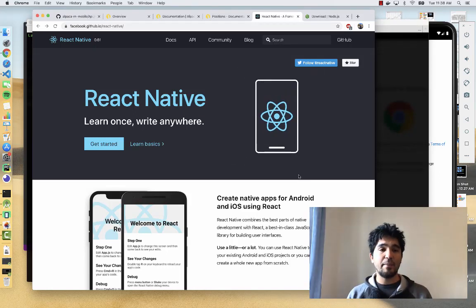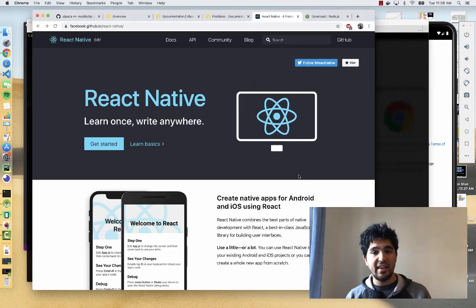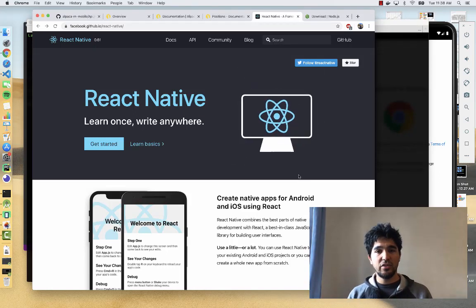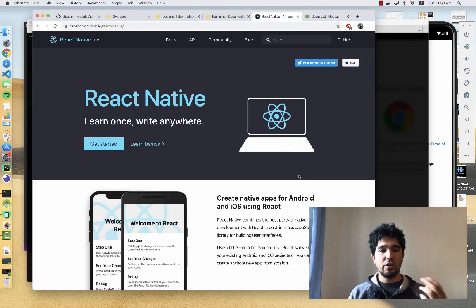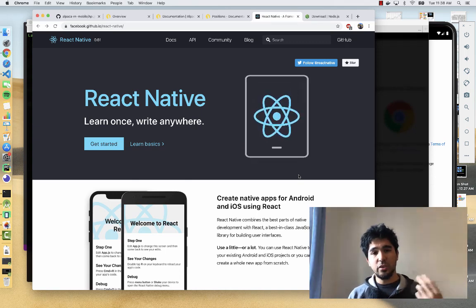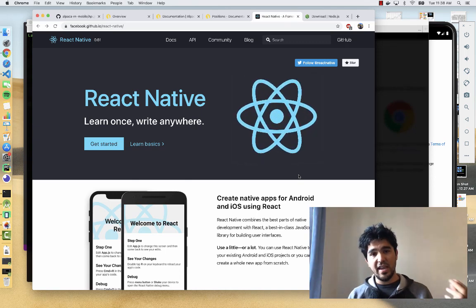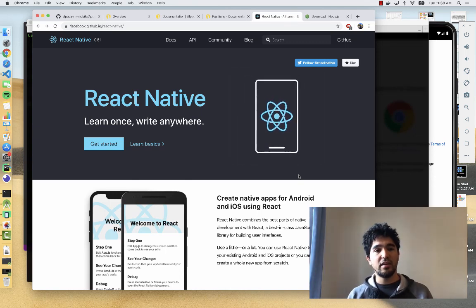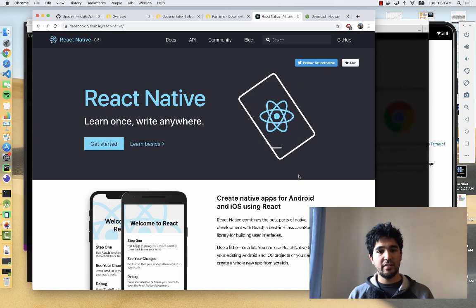We're going to build our app using React Native, which allows you to build cross-platform mobile applications using React, a JavaScript library for building user interfaces.